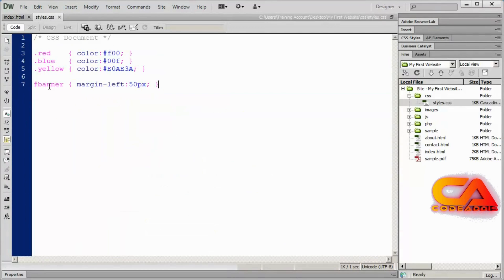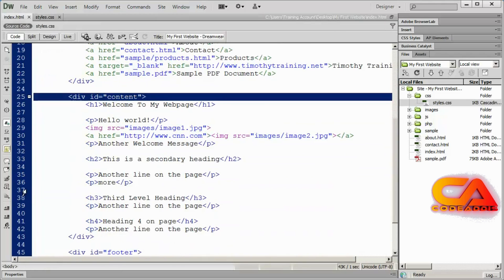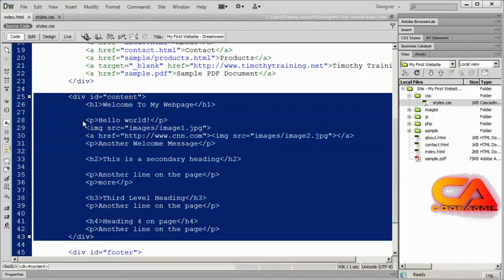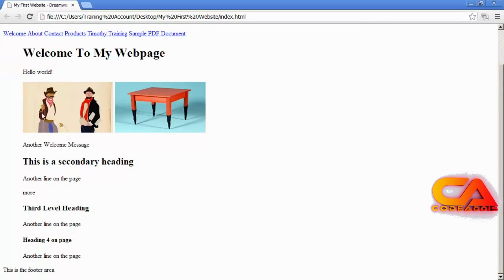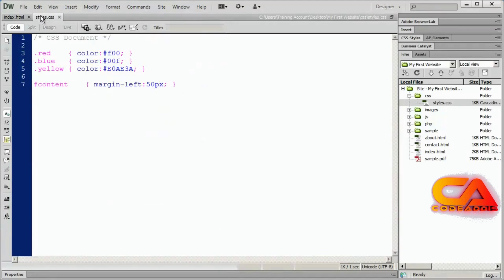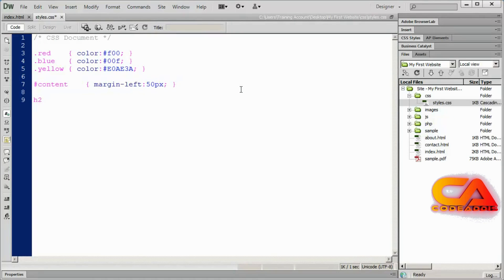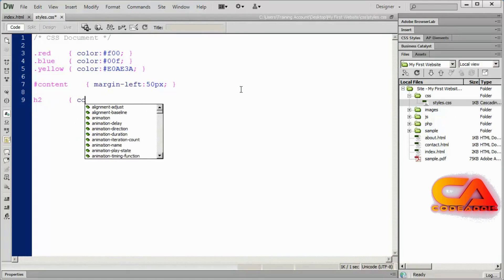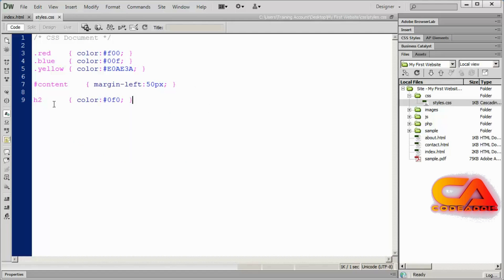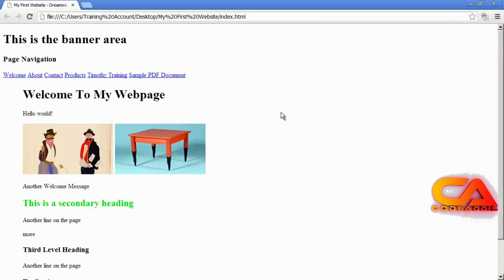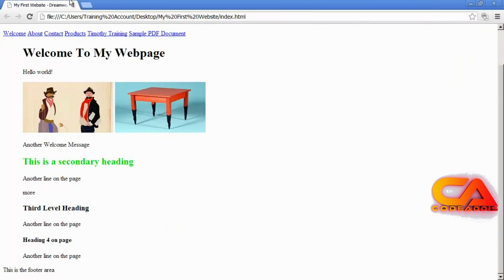If I change the selector from banner to content — which matches a div with many elements inside — save and preview in a browser, that entire div has been bumped over by that amount. So we have class styles, ID styles, and then the first one we looked at was a tag selector. I'll do an H2 style and put the color code for green in there for my H2s. And you can see the H2 now has that green color applied.